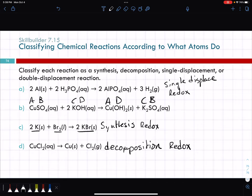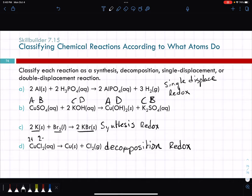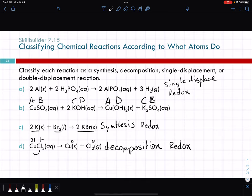Can we use the crisscross method? In CuCl2, chlorine has a one-minus charge and there are two of them, so copper has a two-plus charge. In the products, copper has a zero charge because it's by itself, and chlorine also has a zero charge. So these two electrons are coming from the chlorine and being transferred to the copper so they're both neutral. Chlorine is losing electrons — it's being oxidized — and copper is being reduced.